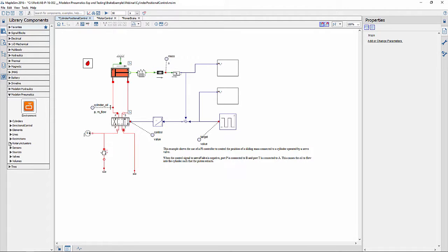To demonstrate the use of these components, let us show you some examples. First, we will consider a hydraulic position control system.